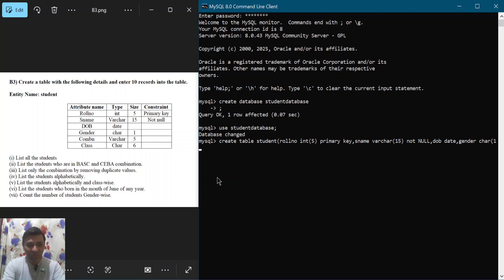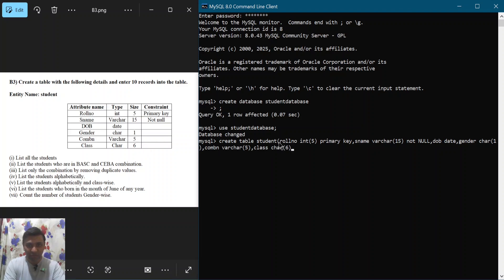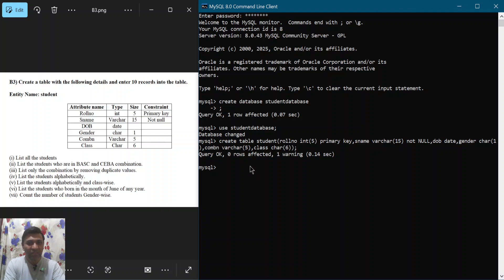Next is 'combination', abbreviated as 'combn', of type VARCHAR with size 5. Then 'class', also of type CHAR with size 6. I close the bracket and put a semicolon and hit enter. You can observe that the table called 'student' has now been created.